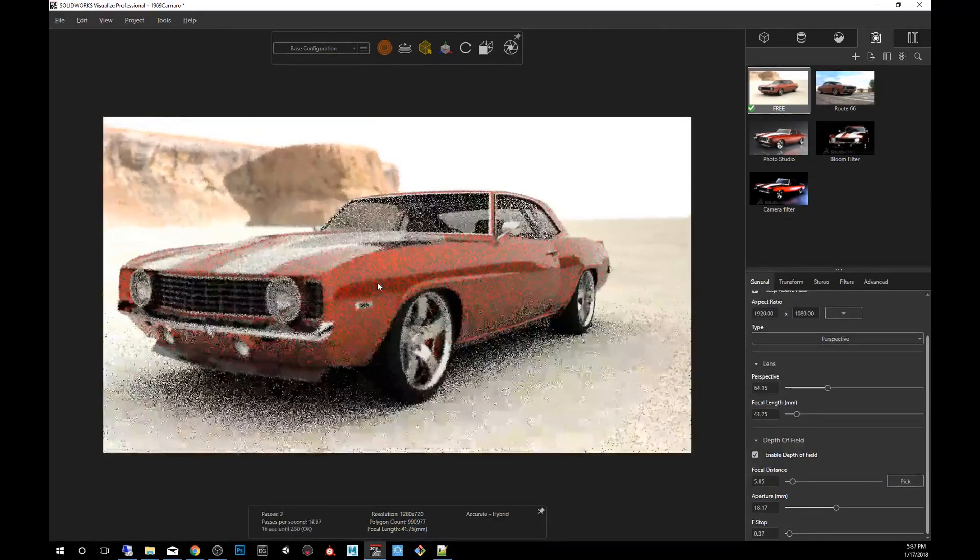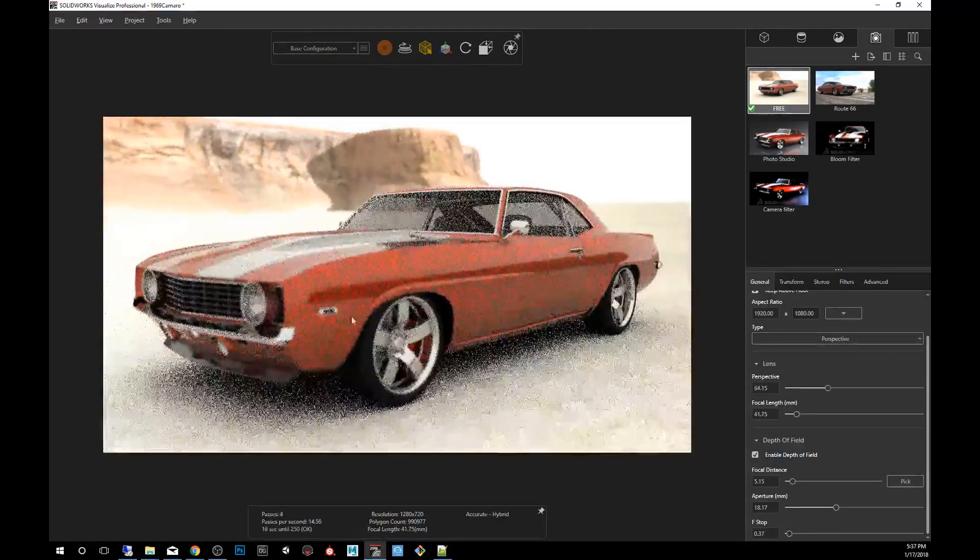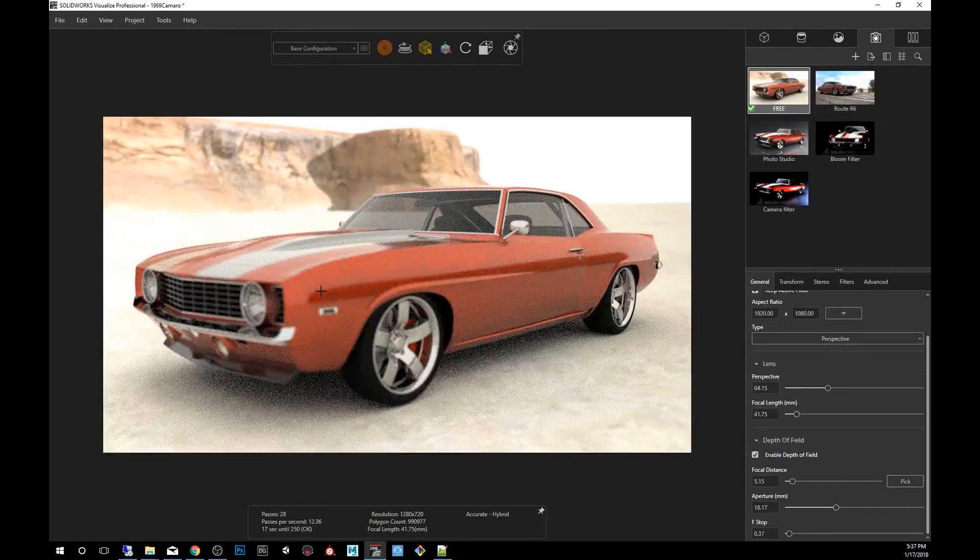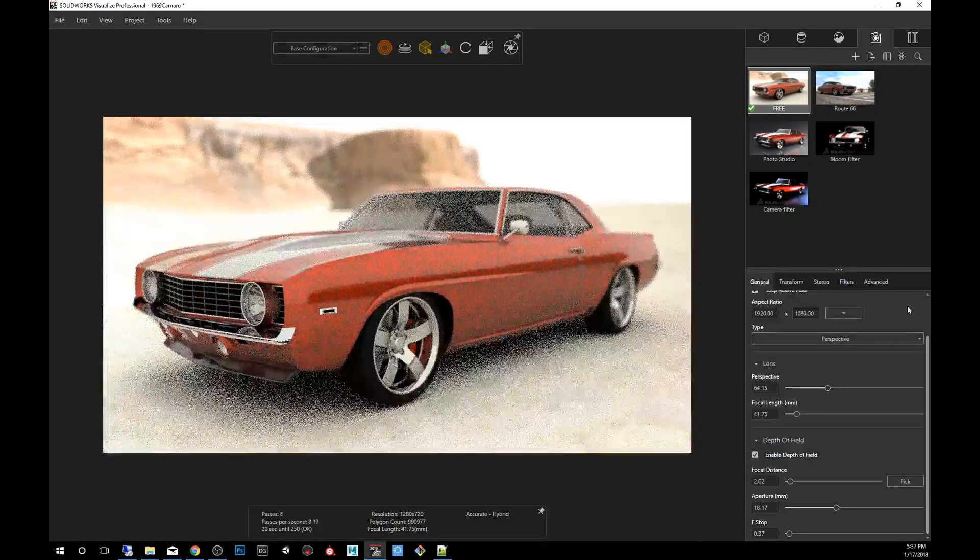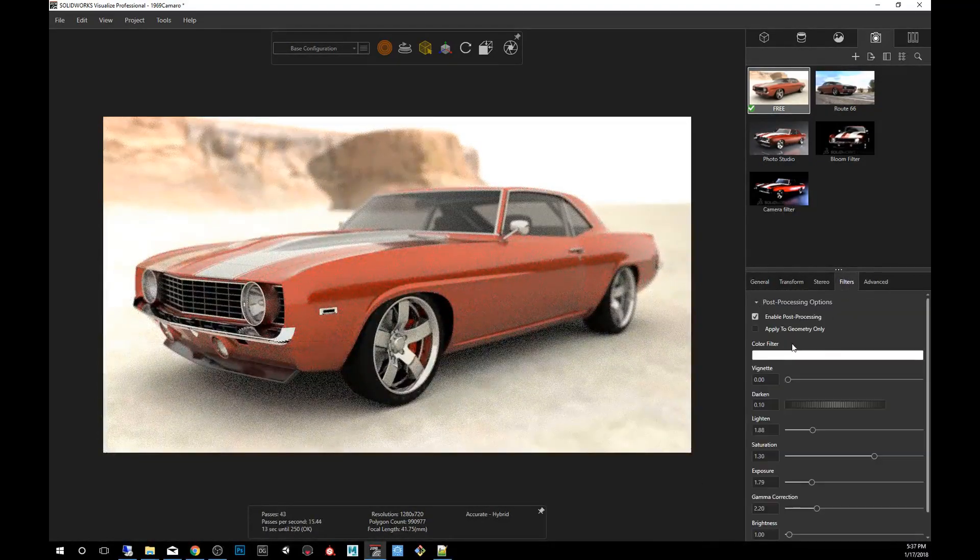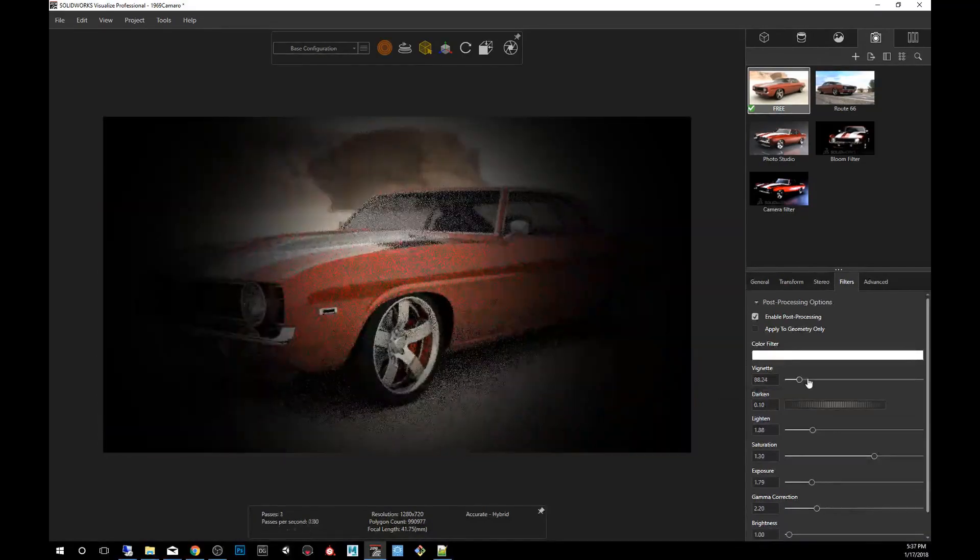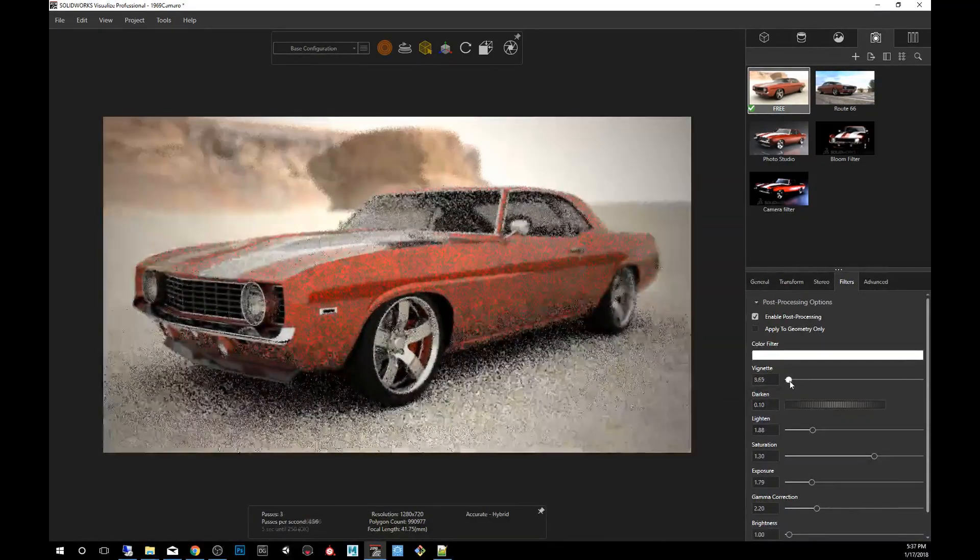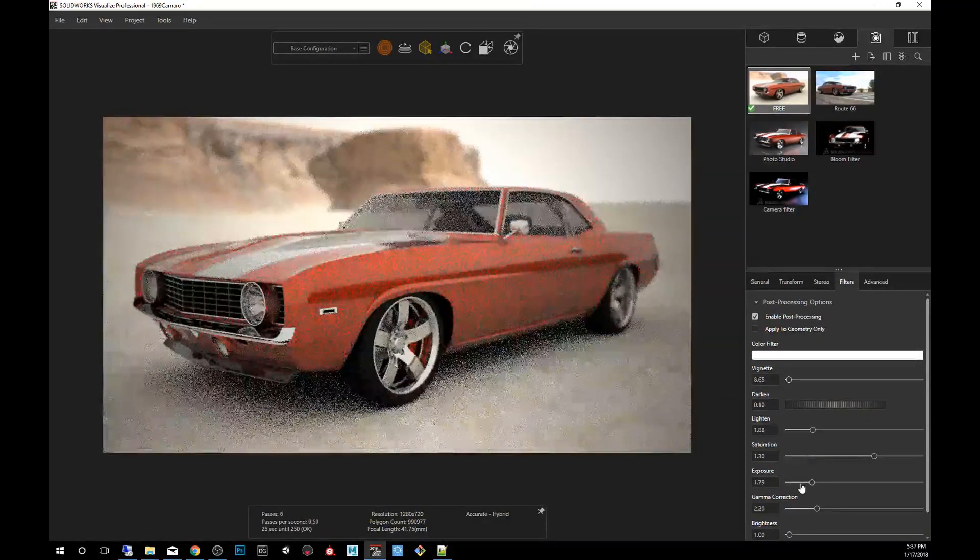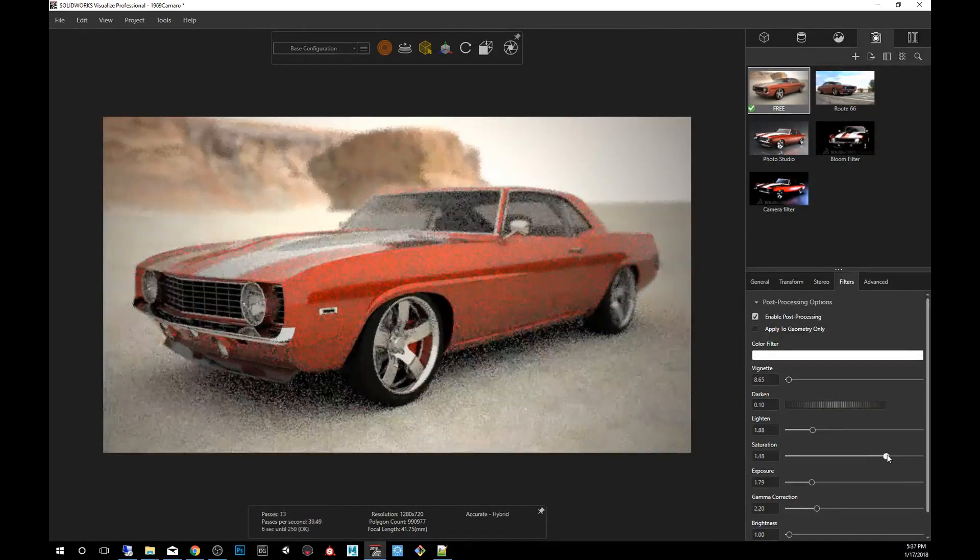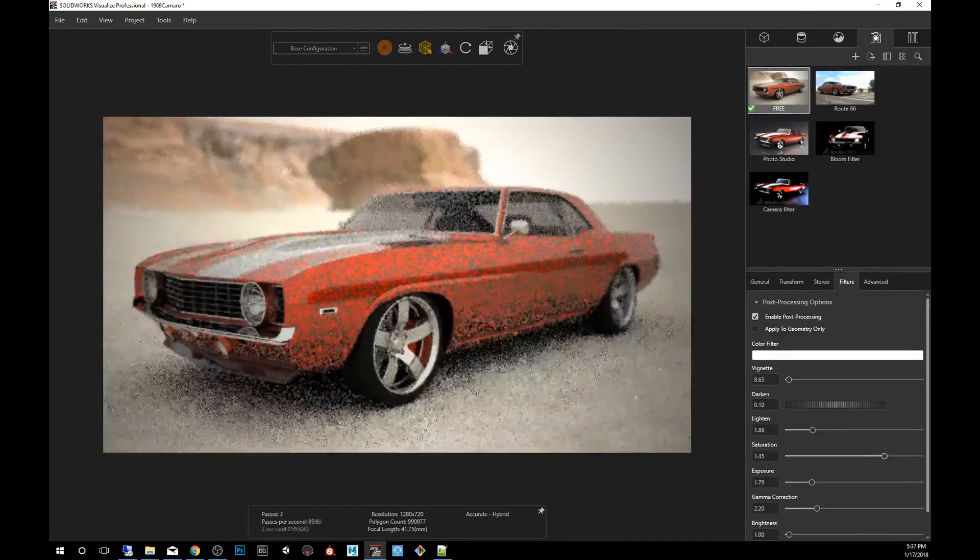We can even exaggerate the perspective. Let's pick another depth of field and even go into some post-processing. Add some vignette. And you can tweak the saturation and all that good stuff.